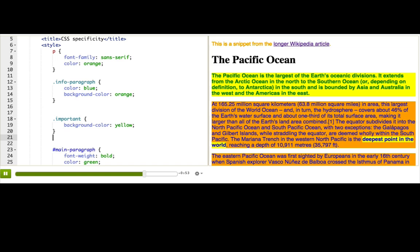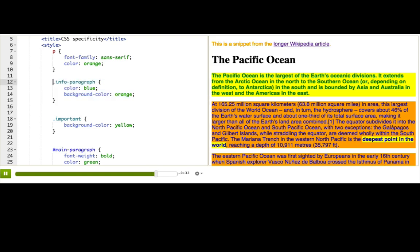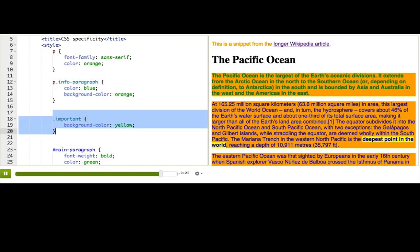That seems kind of scary — just based on ordering of the rules. If you're applying a style and it's not taking effect because of that, instead of reordering, you could also make the rule more specific by adding more to it to up its specificity score. If I wanted to make sure that info-paragraph always won, I could add 'p' in front of it, and now it's more specific — just by a little bit, but enough so that it wins the specificity game with the important selector.